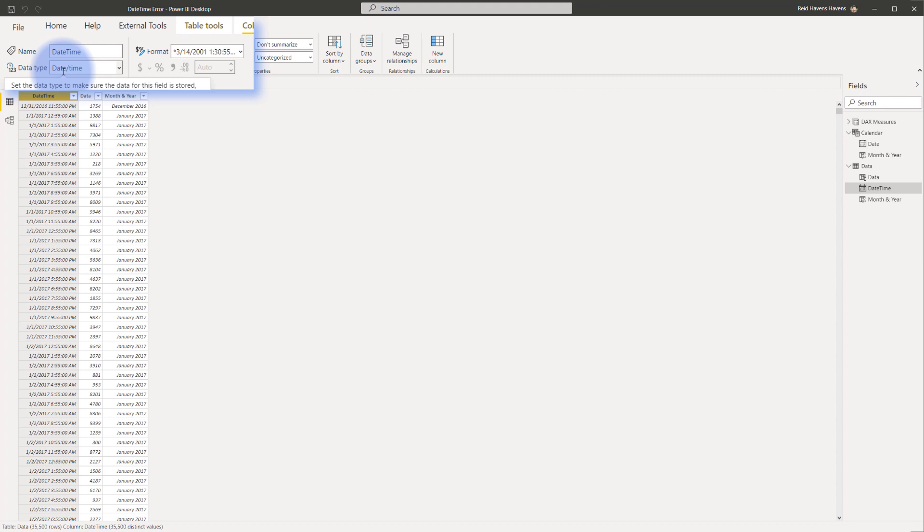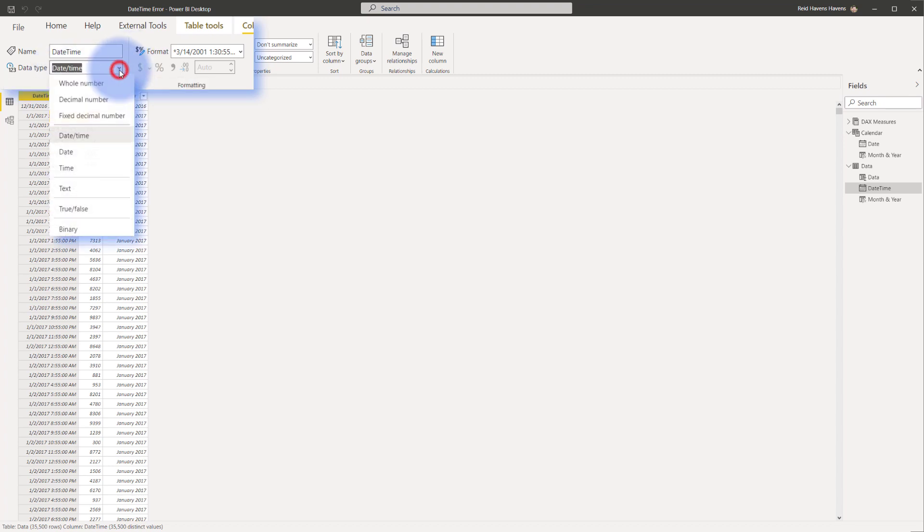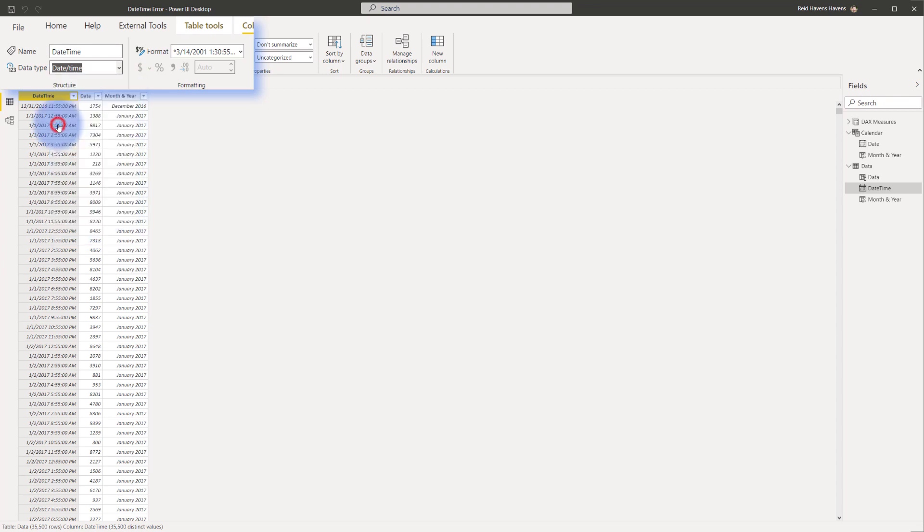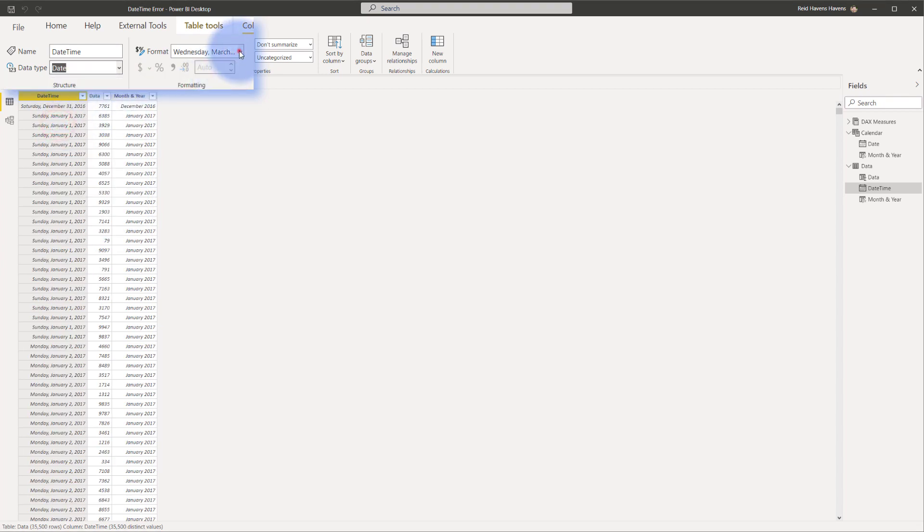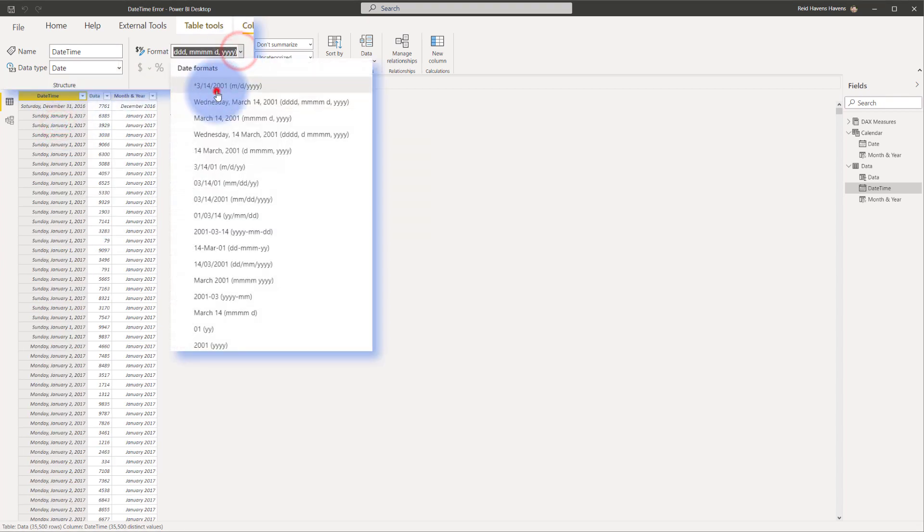So you would think a quick solution would be I can go ahead and come up to data type, go from date-time and select date and then format that as well to a short date. Now looking at this you'd think this is all I need to do, this should work considering there is a relationship between the two tables but that's not actually the case.